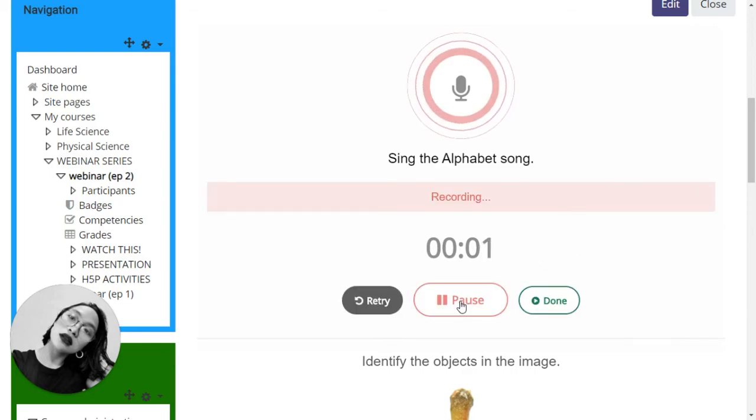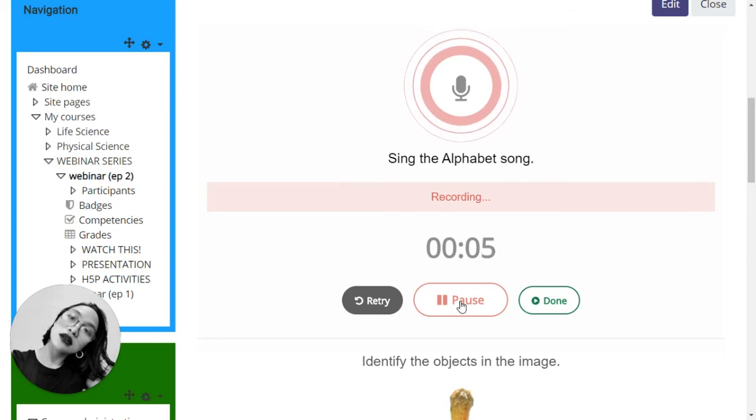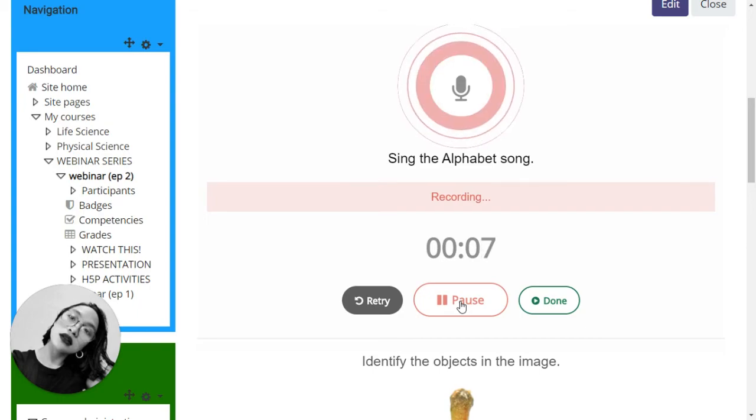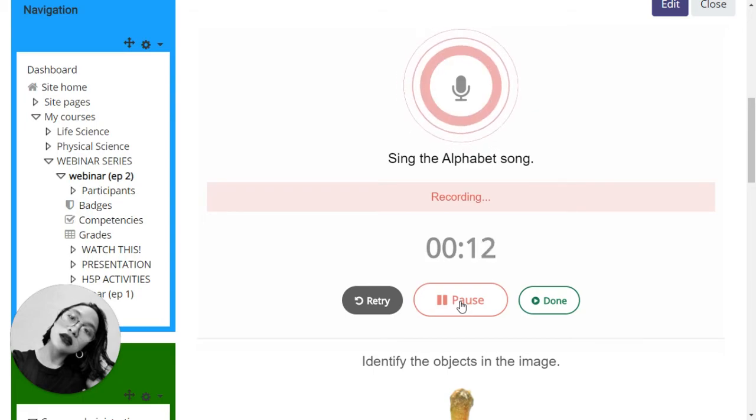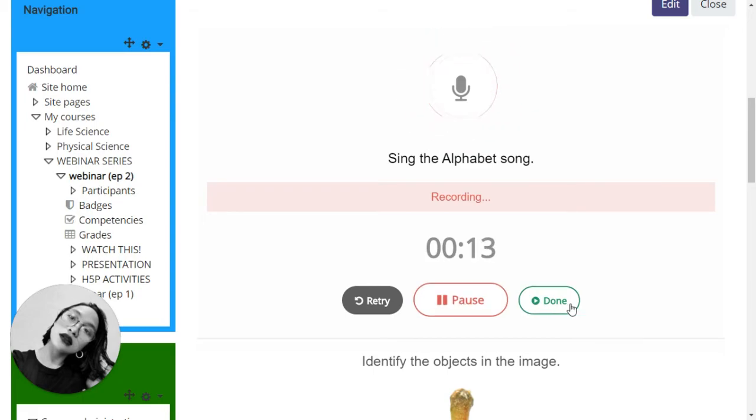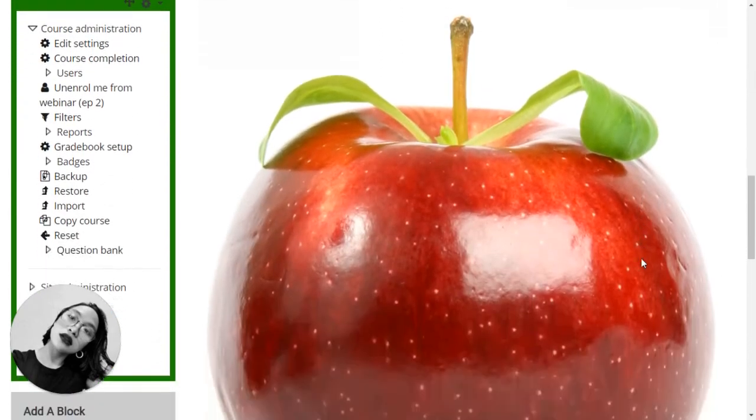A, B, C, D, E, F, G, H, I, J, K, L, M, N, O, P, Q, R, S, T, U, V, W, X, Y, and Z. [Repeats alphabet song] Oops, enough of that.